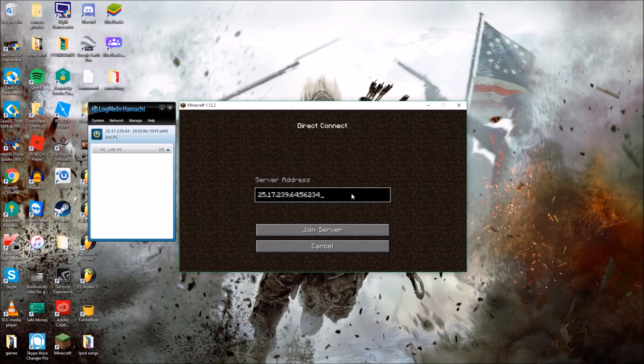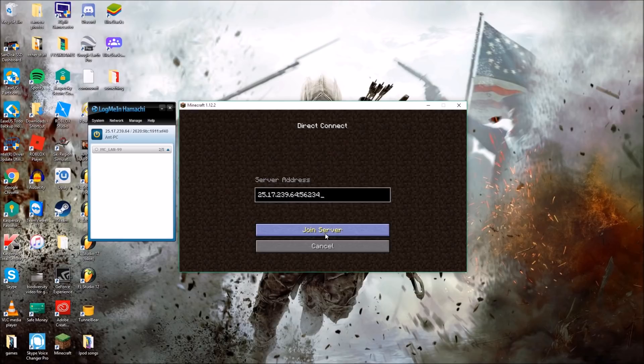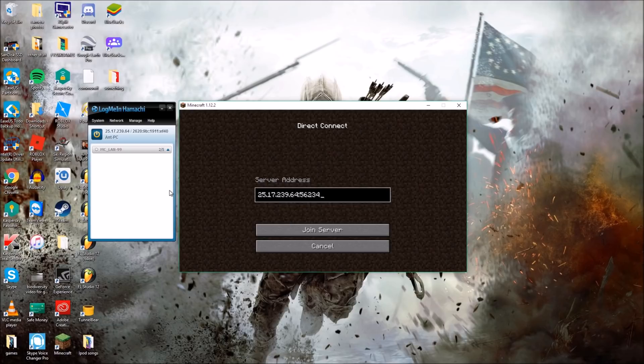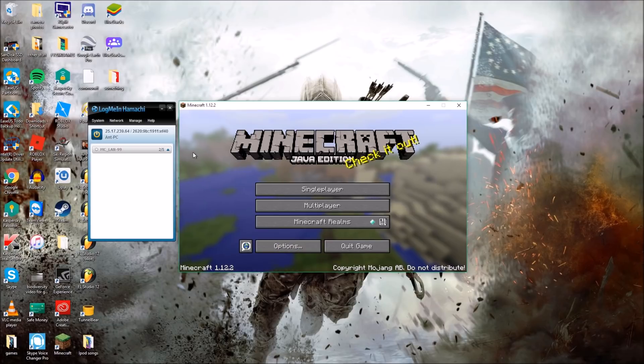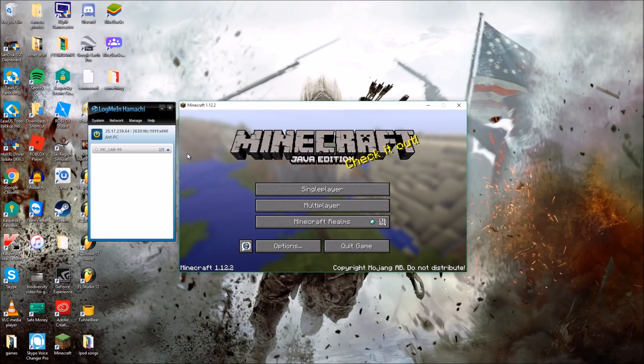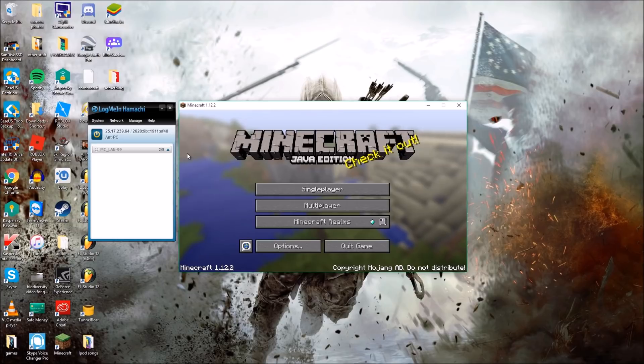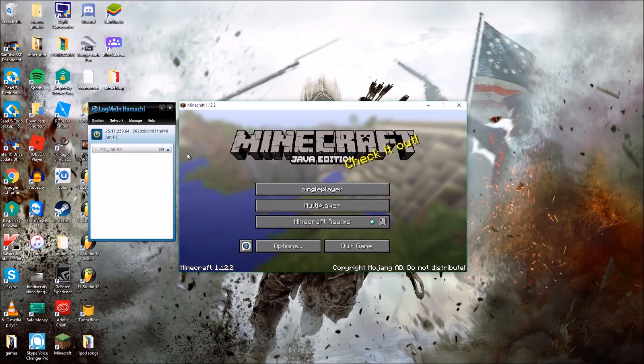Then obviously you'd hit Join, it'll say connecting to server and it will log you in and you should be able to play with your friends. Now you can have up to five people within LogMeIn Hamachi at the moment. You can have up to five people. If you buy the full version however you can add more people, but it's good if you want to make a small LAN world type server. And yeah that's about it guys, don't forget to hit that like and subscribe button and peace out.